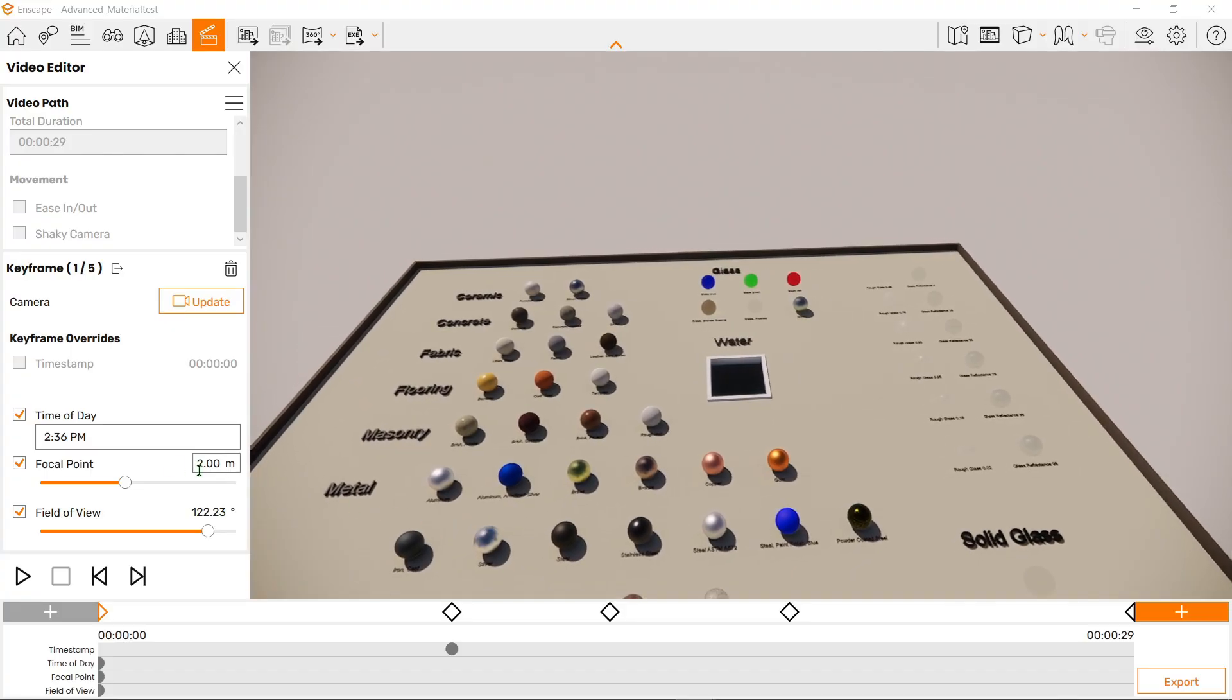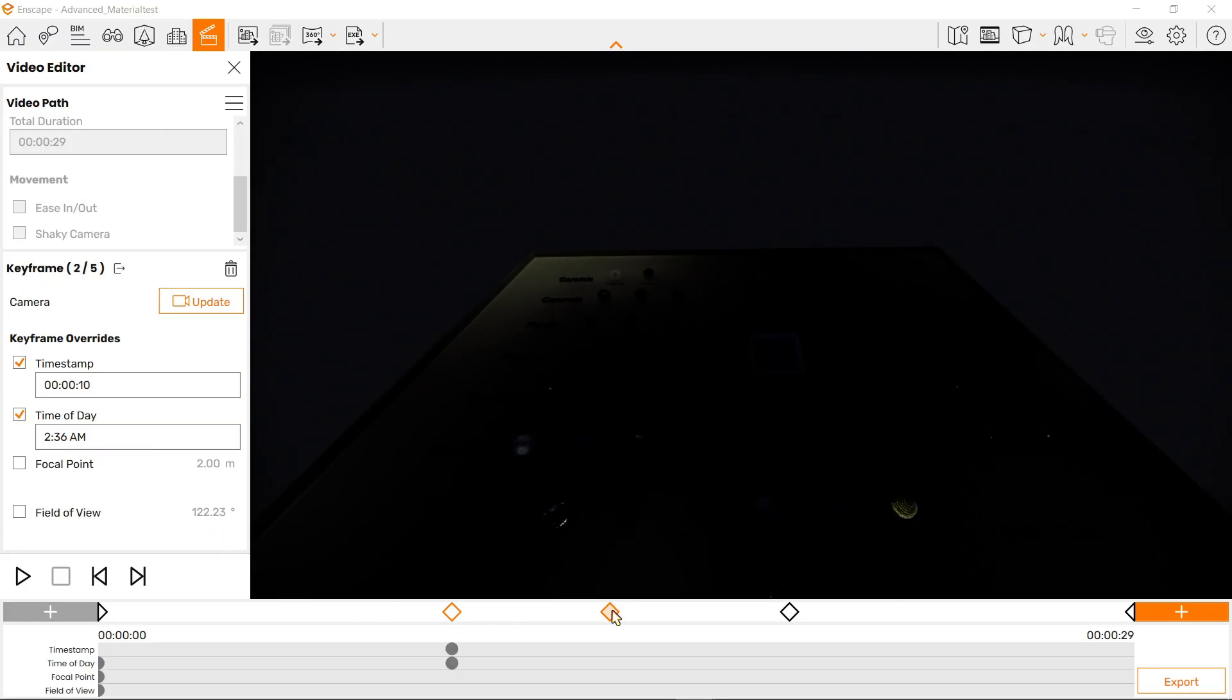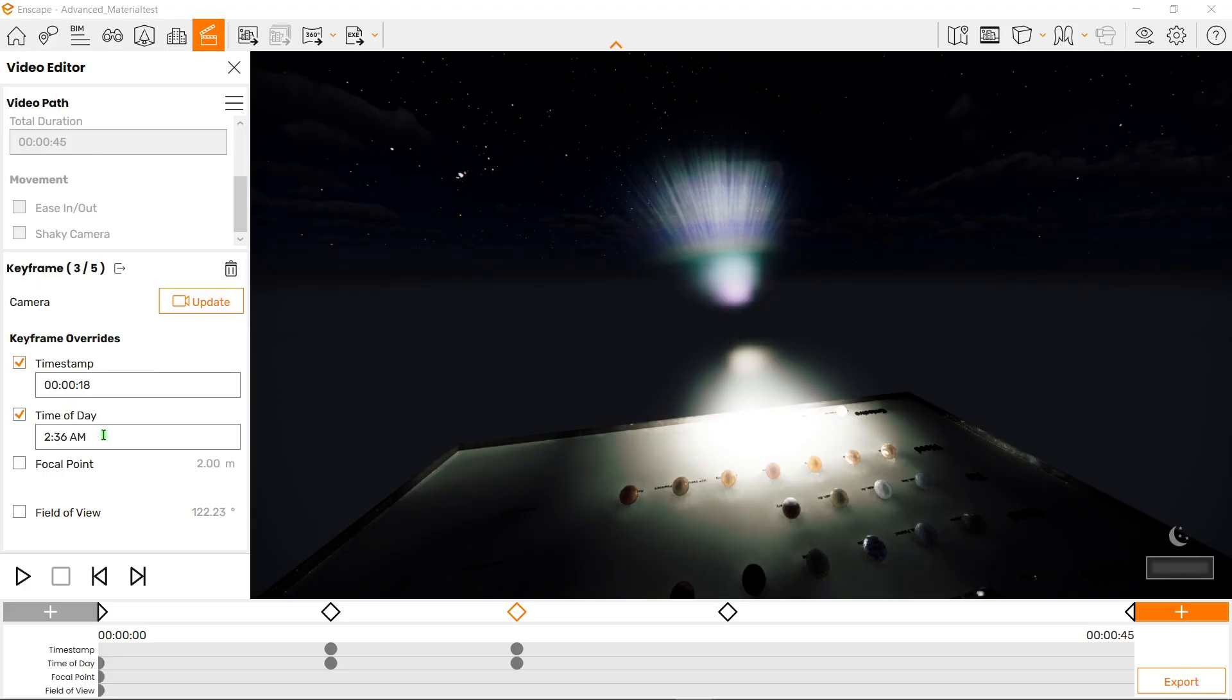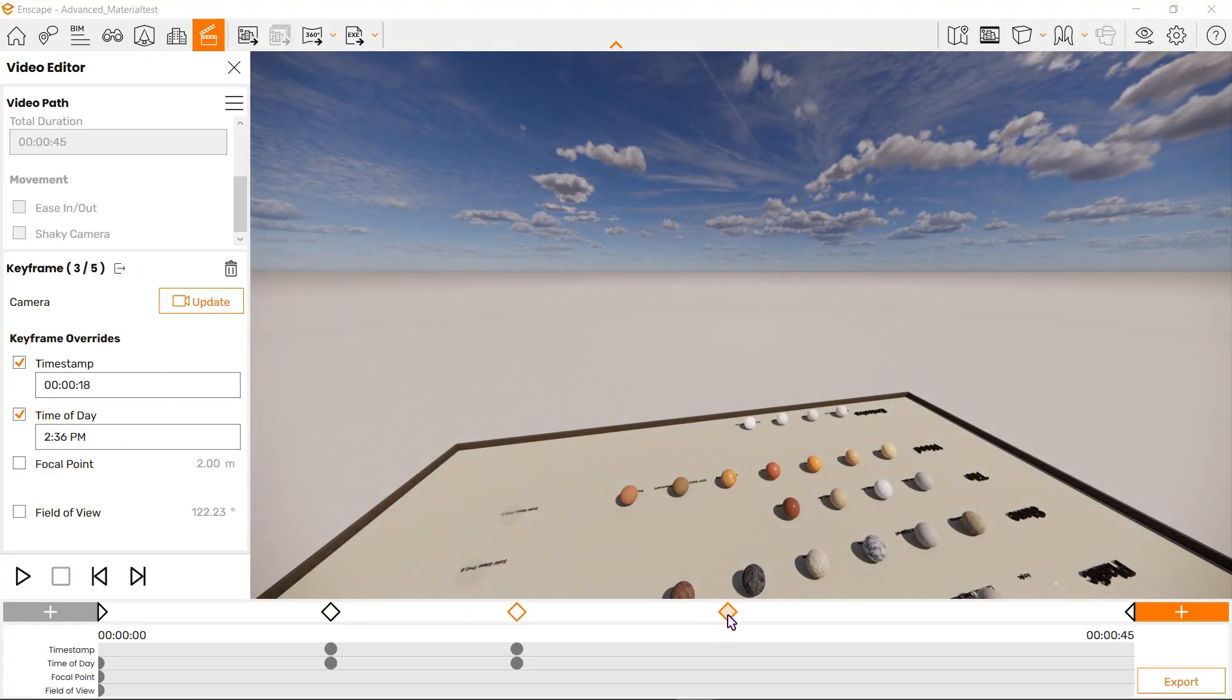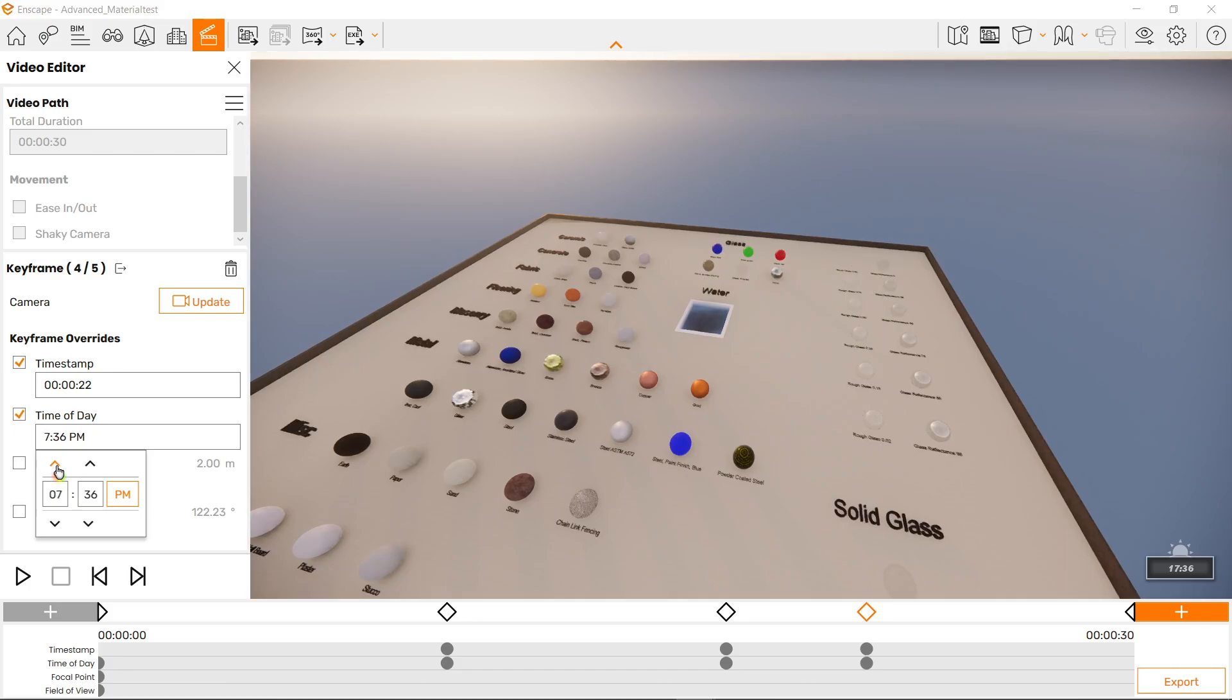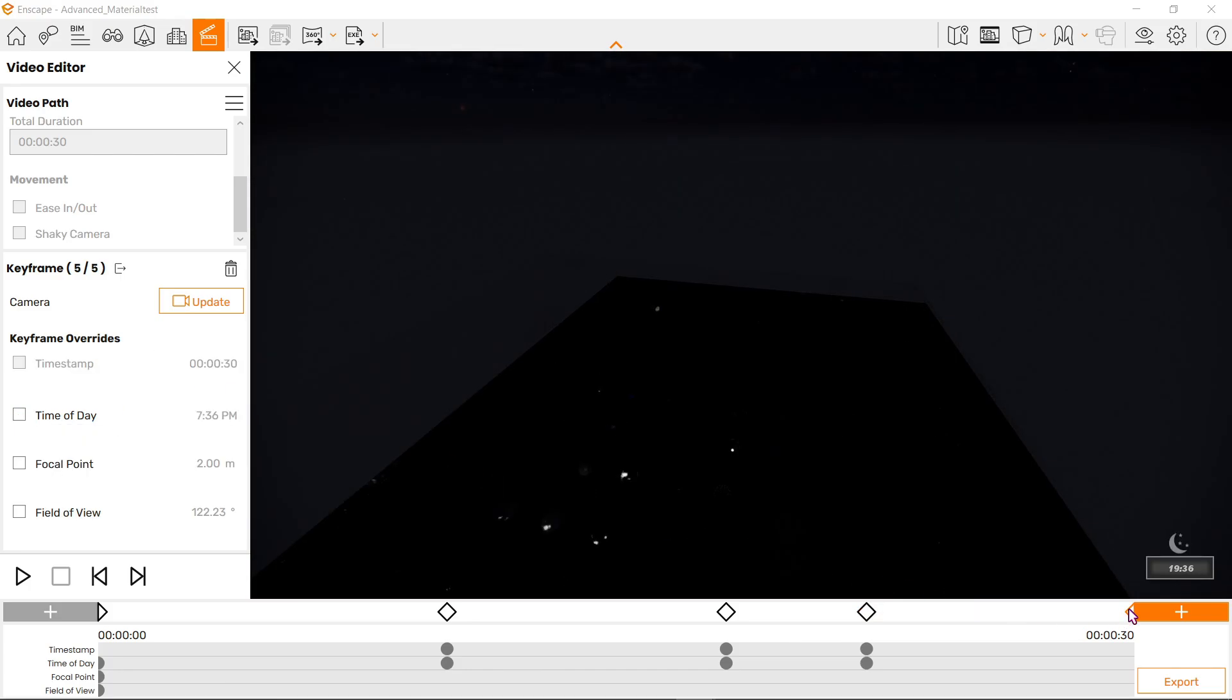So let's do one example here. I will change the time of day into night, then here I will change this timestamp into 20 seconds, for example. We've got midnight here. Let's change this back to the afternoon. And back here, let's change this timestamp to something lesser and play around with the time of day again.